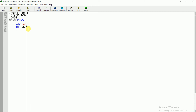When we give an input to the system, the system automatically by default keeps that input in the AL register. So after MOV AH, 1 and INT 21H, the system takes the input and stores it in AL. Now we have to print it, so we need to keep it in the DL register.